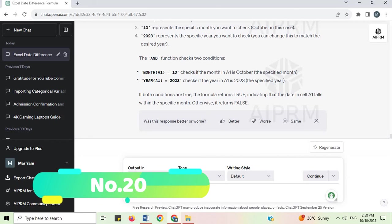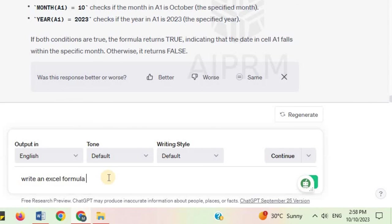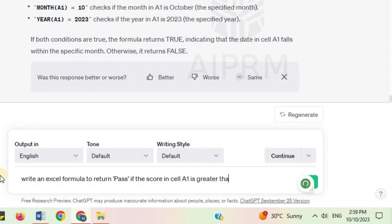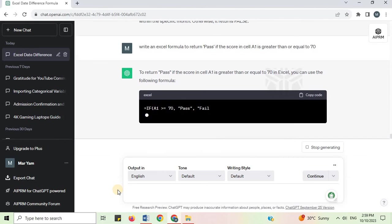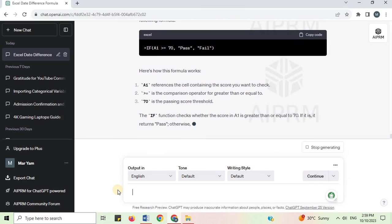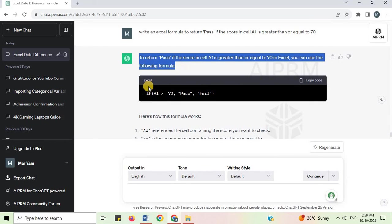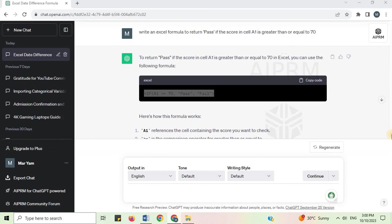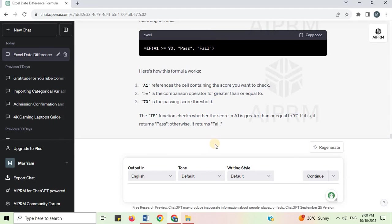Number 20. Write an Excel formula to return 'Pass' if the score in cell A1 is greater than or equal to 70. To return 'Pass' if the score in cell A1 is greater than or equal to 70 in Excel, you can use the following formula. The IF function checks whether the score in A1 is greater than or equal to 70. If it is, it returns 'Pass'; otherwise, it returns 'Fail'.